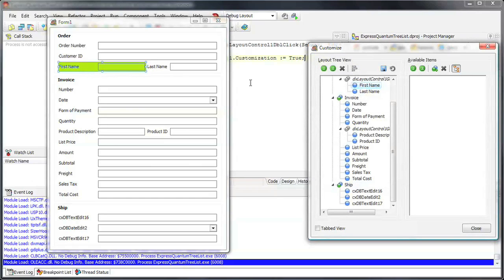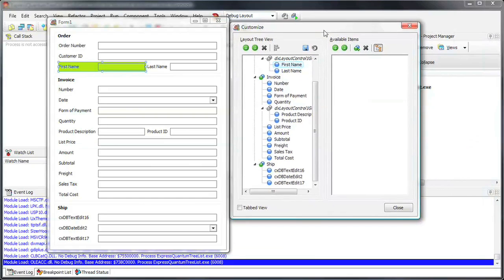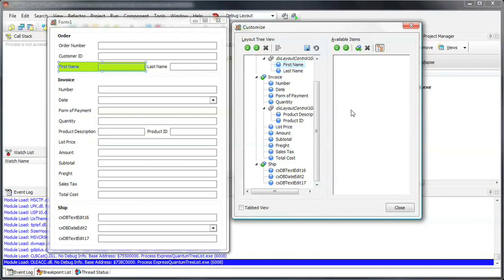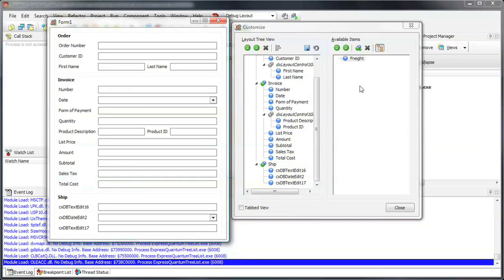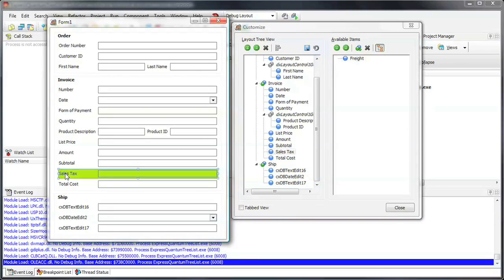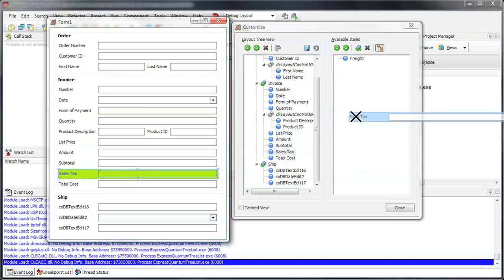I double-click on the control and the customization window is displayed. Here, I can drag and drop to hide individual items such as the Freight and Sales Tax text boxes. I can do the same for Layout Groups as well.